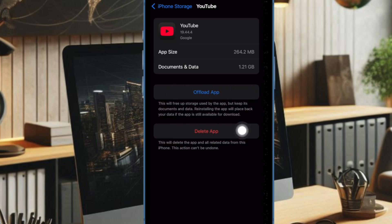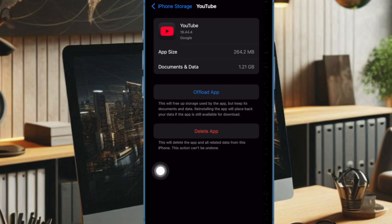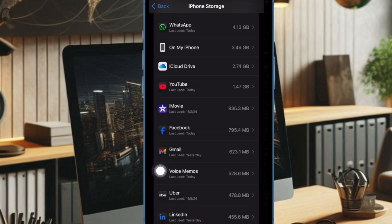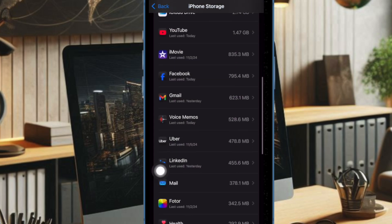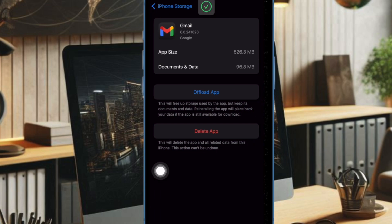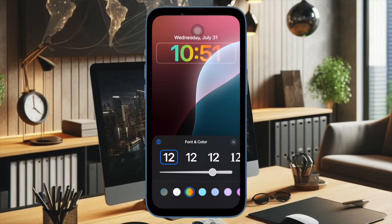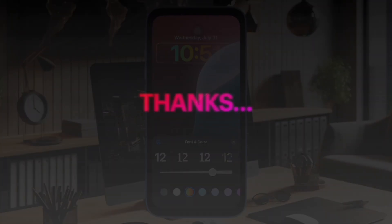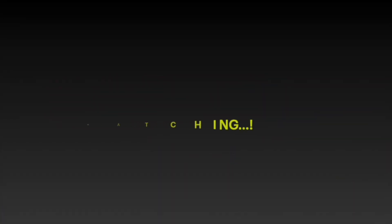So these are the neat ways to clear cache on iPhone and iPad. Now that you have unlocked these neat methods, make the most of them as and when the need arrives to keep the clutter at a fair distance. I'll catch you up in the next one. Till then, take care, bye.